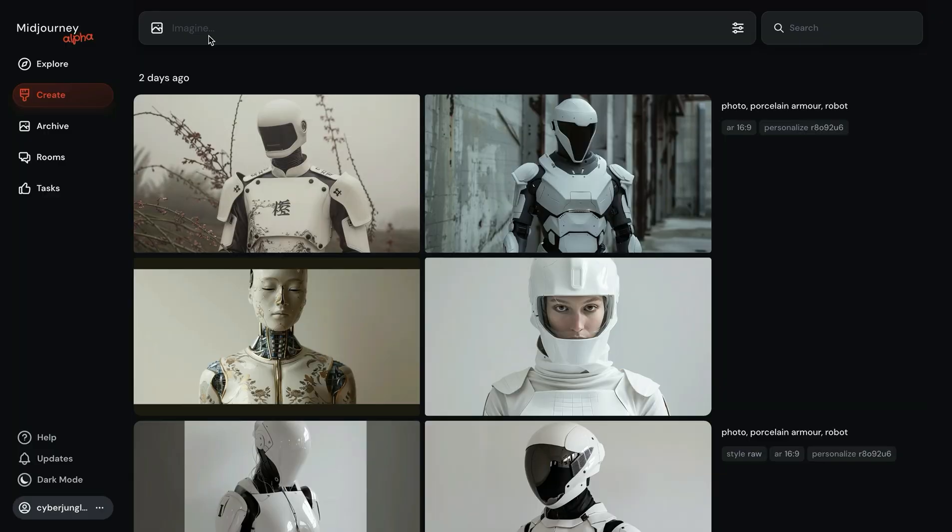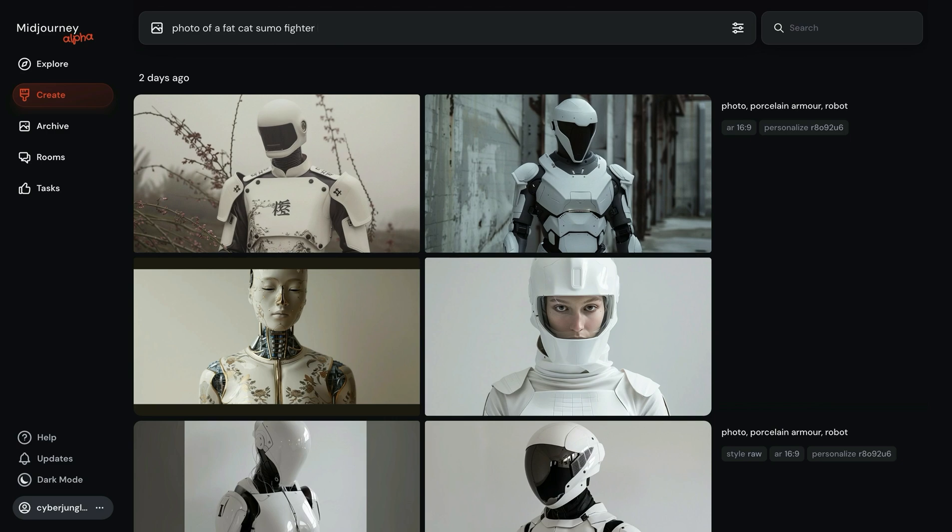So to do that, we are adding dash dash p to our prompts. This is how we enable personalization.